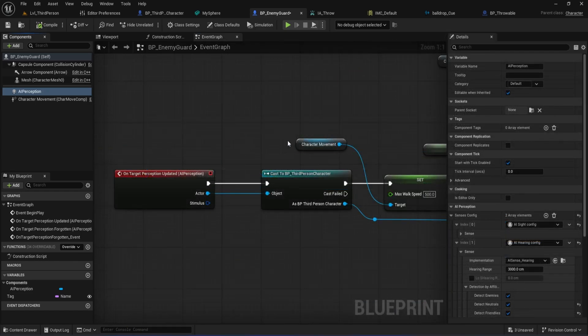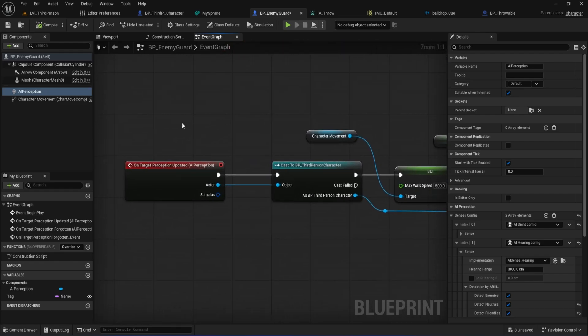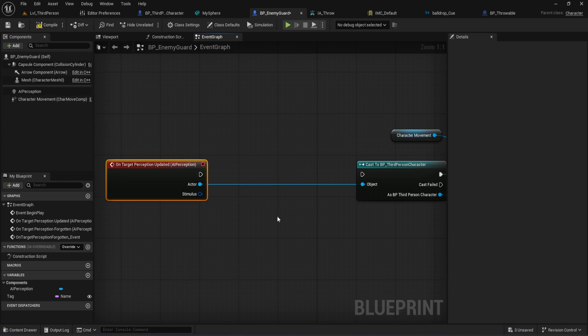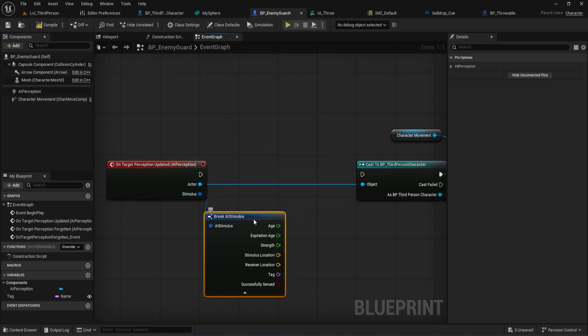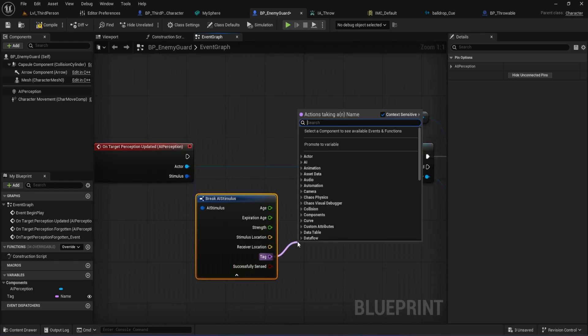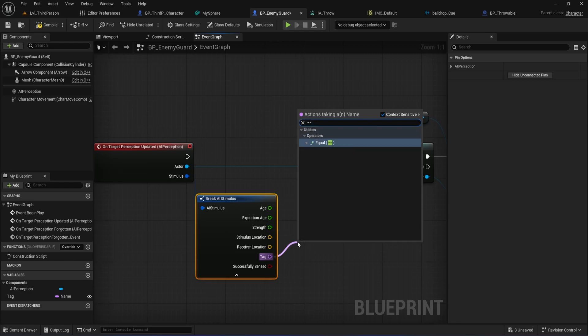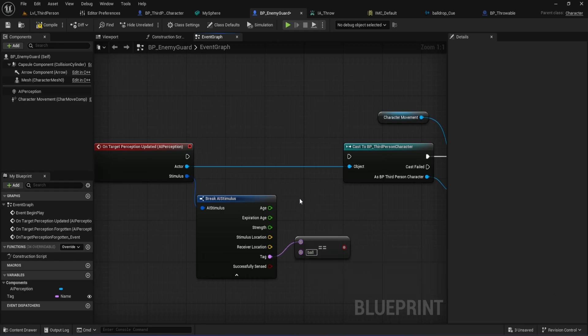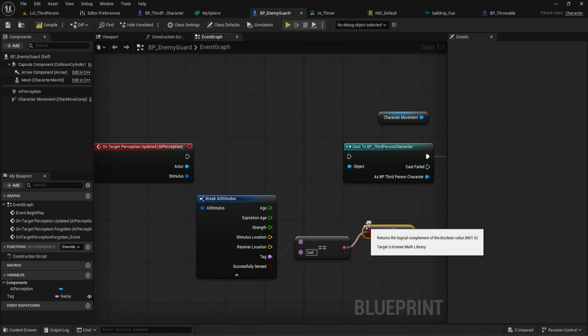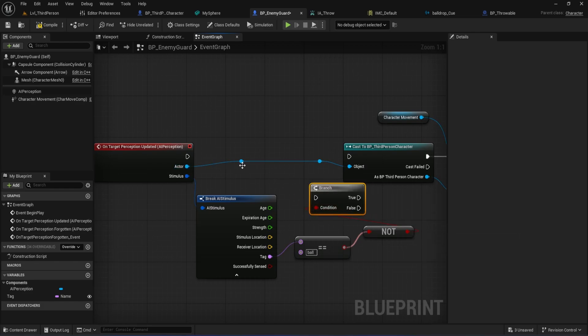Alright, let's wrap up the distraction system by wiring up our event logic so the enemy AI reacts to hearing the ball and properly forgets it after the max age expires. First, inside your BP enemy guard event graph, let's clean up and make some space between the on target perception updated node and the cast to BP third person character. Drag off the stimulus output and add a break AI stimulus node. This lets us access all the details about what the AI sensed. Next, we want to check if the sense event is for our thrown ball. Take the tag pin from break AI stimulus, drag off it, and search for an equal node. In the text box type ball, that matches the tag we used when reporting noise in our BP throwable. From there, add a not boolean node. This will invert the condition so anything not tagged ball, like sight events, passes through as before.